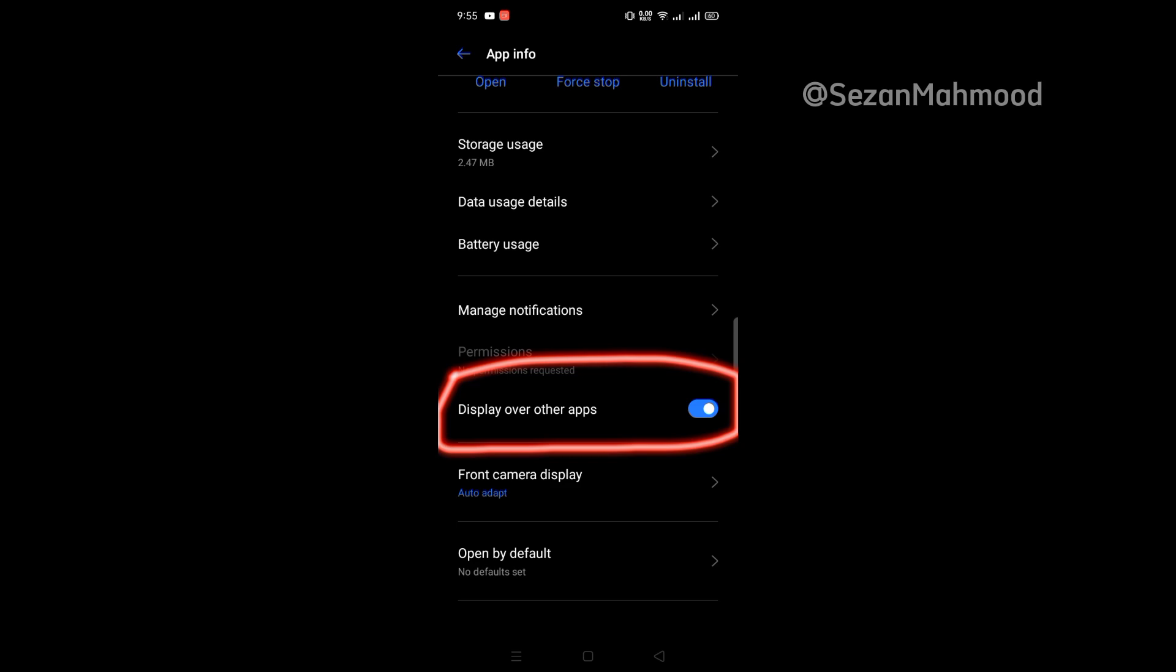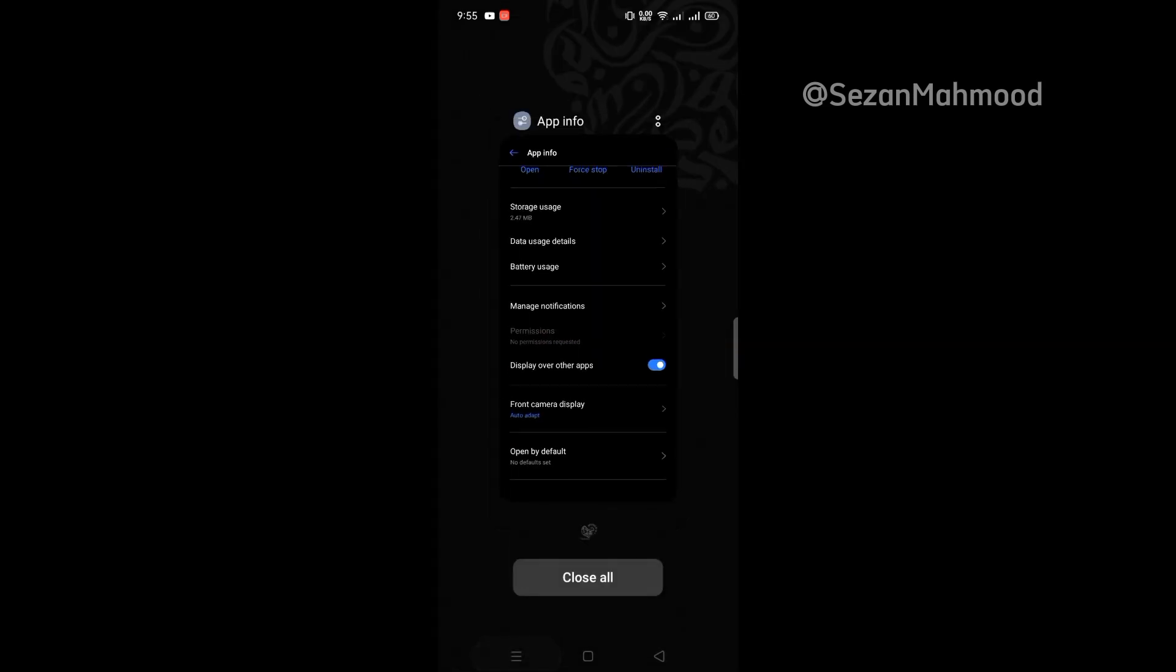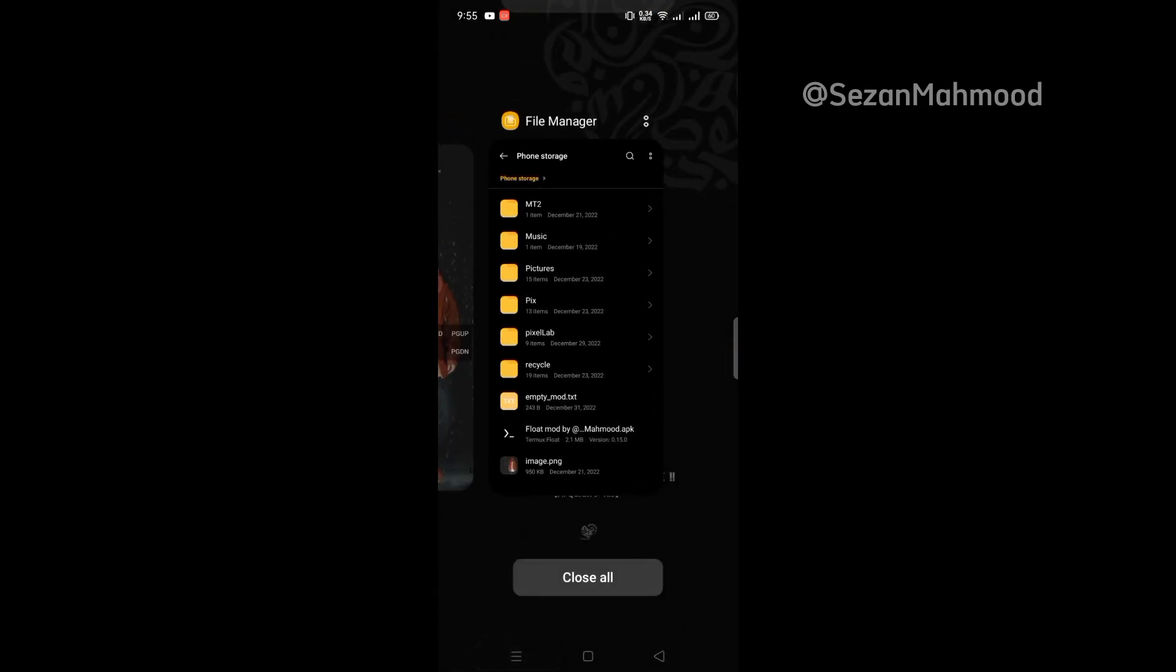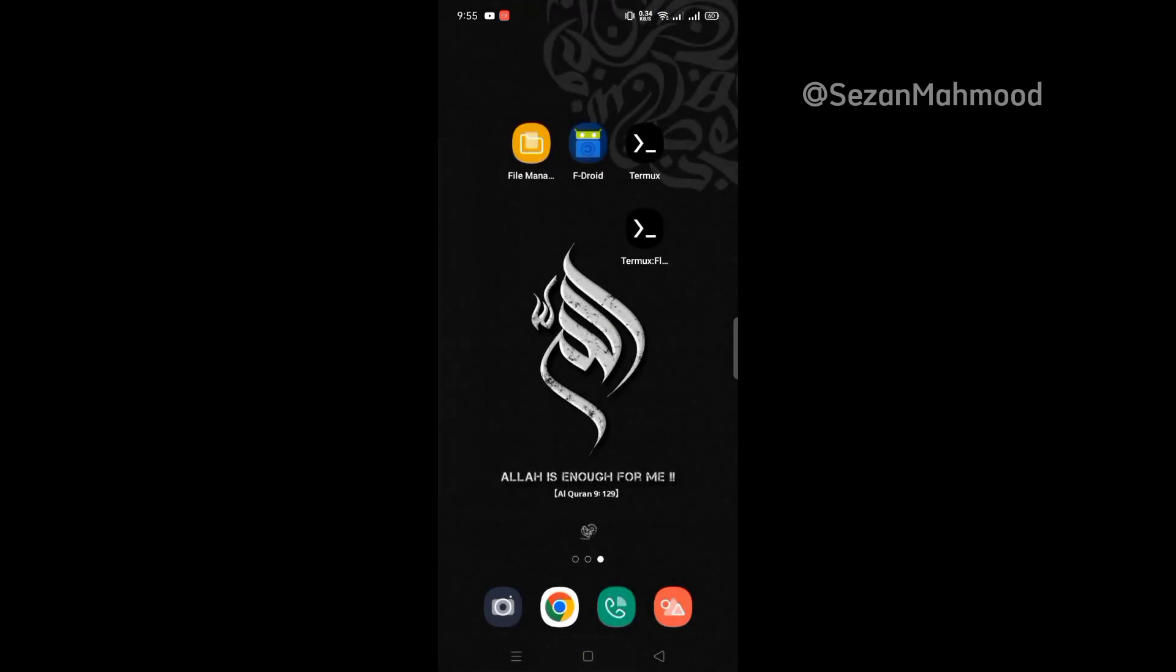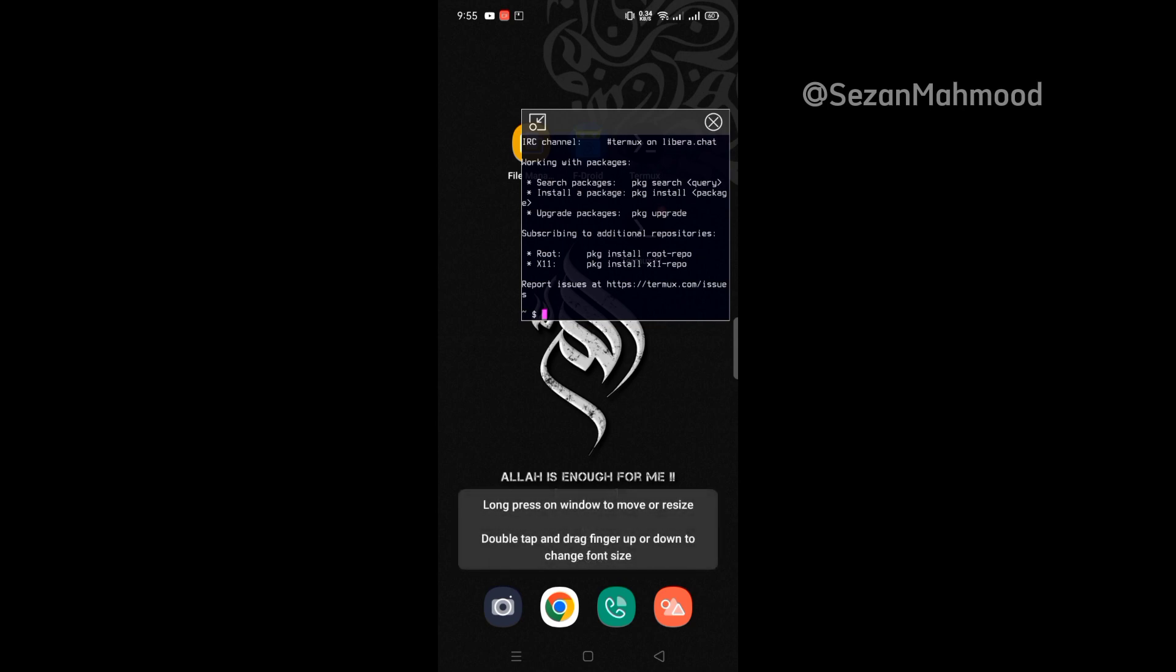Okay, that's it. Back to Termux Float. Re-open it. Congratulations, it's working.